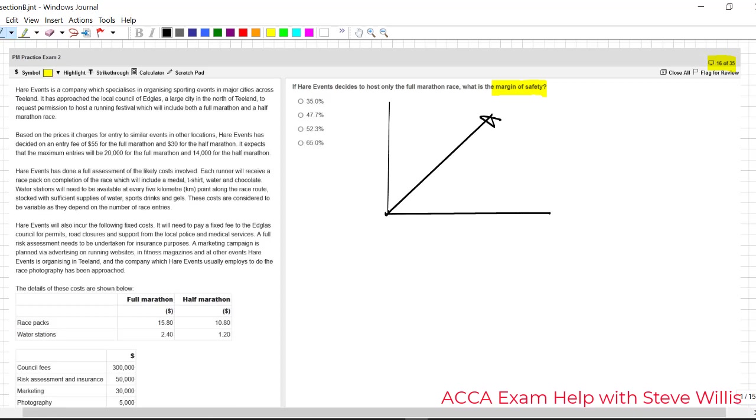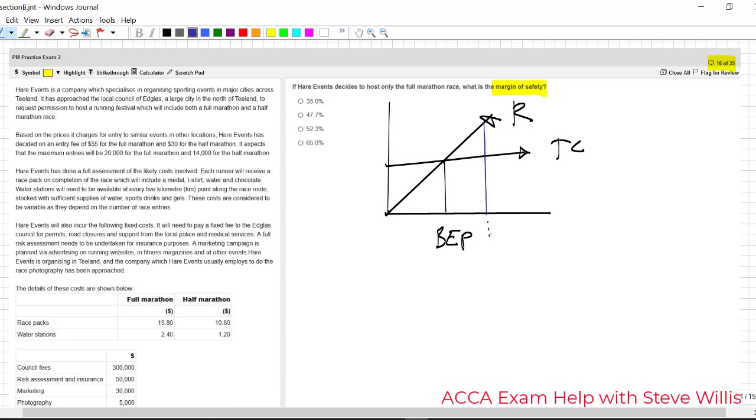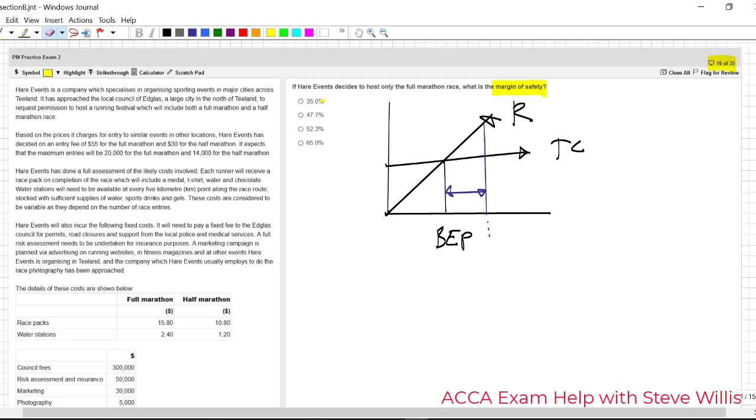If we draw a quick break even chart. We have some revenue, total revenue. We have some total costs. We have some break even point there. We have some budgeted activity level. Blue line here. Where we are. Right. The margin of safety is how much our activity level can drop before we hit break even. Let's look at this and the answers very carefully. They want it in relative terms. So it's going to be the change over the revenue. How much can the revenue drop in percentage terms.